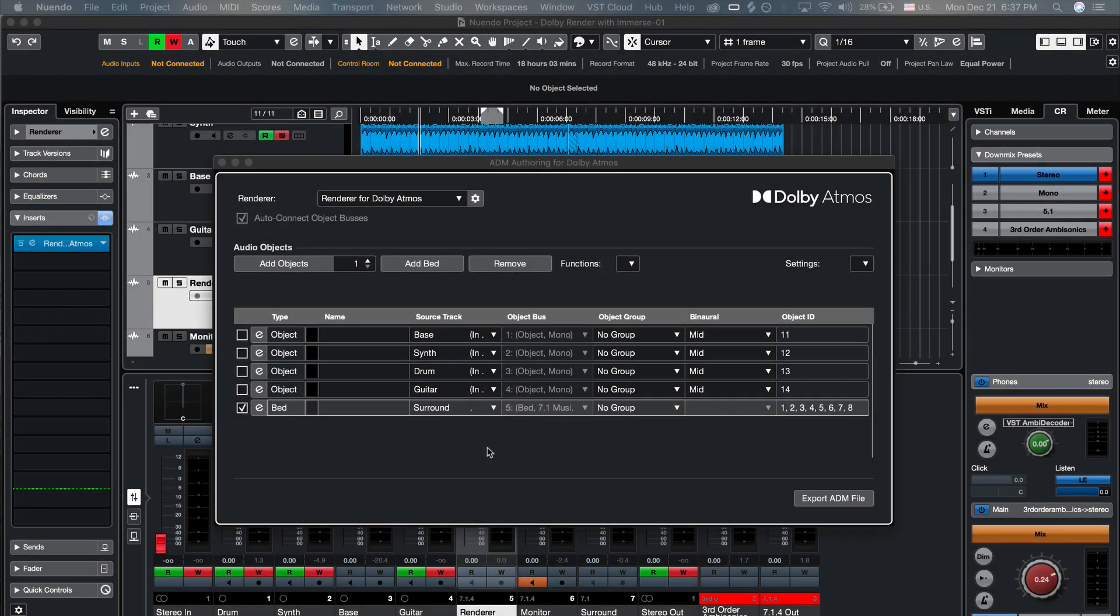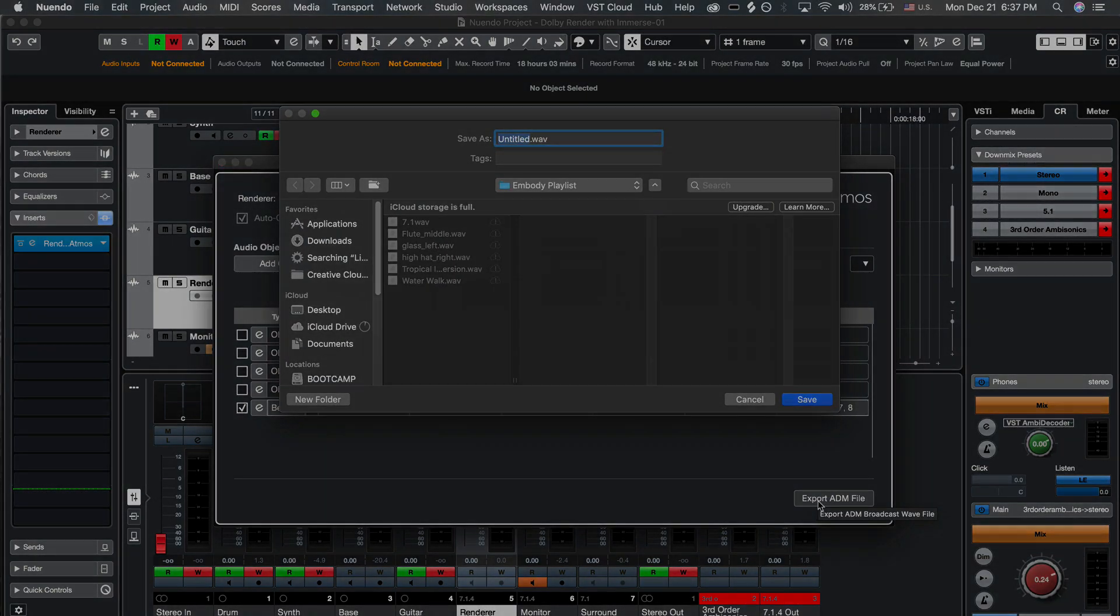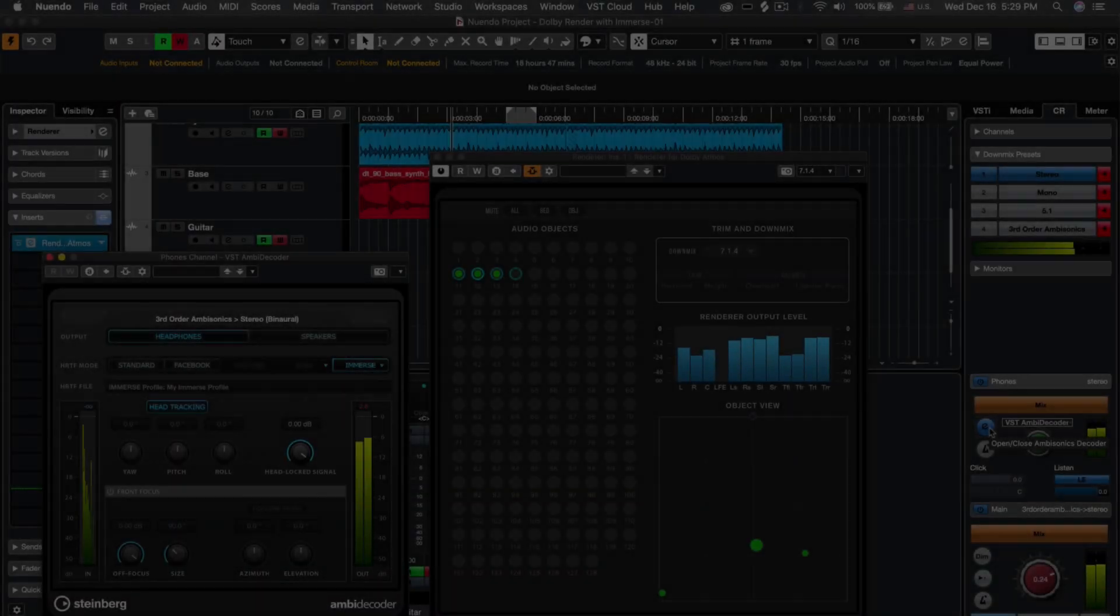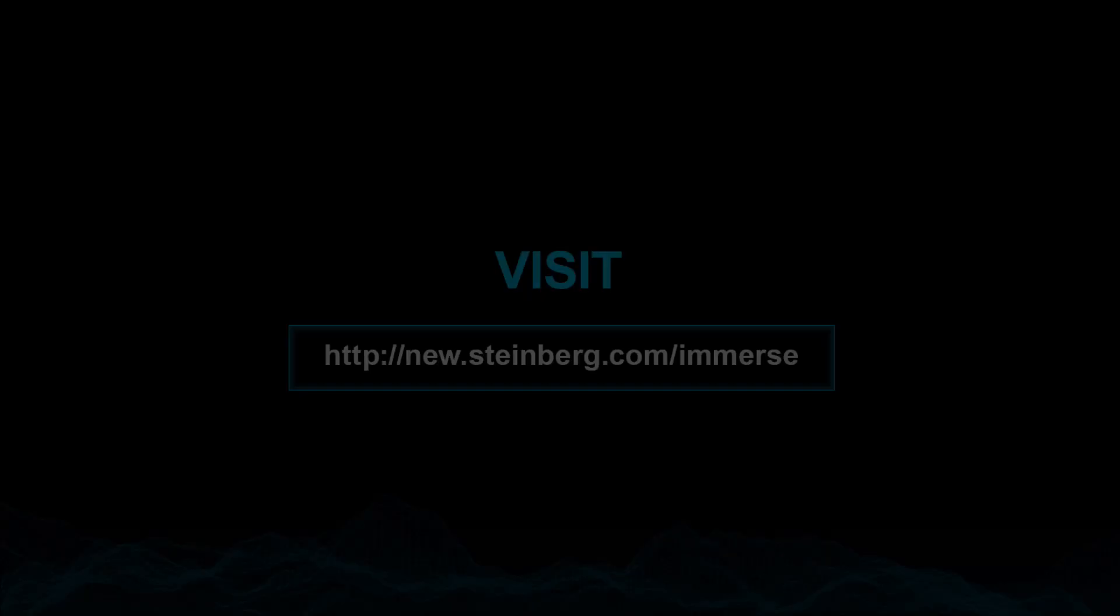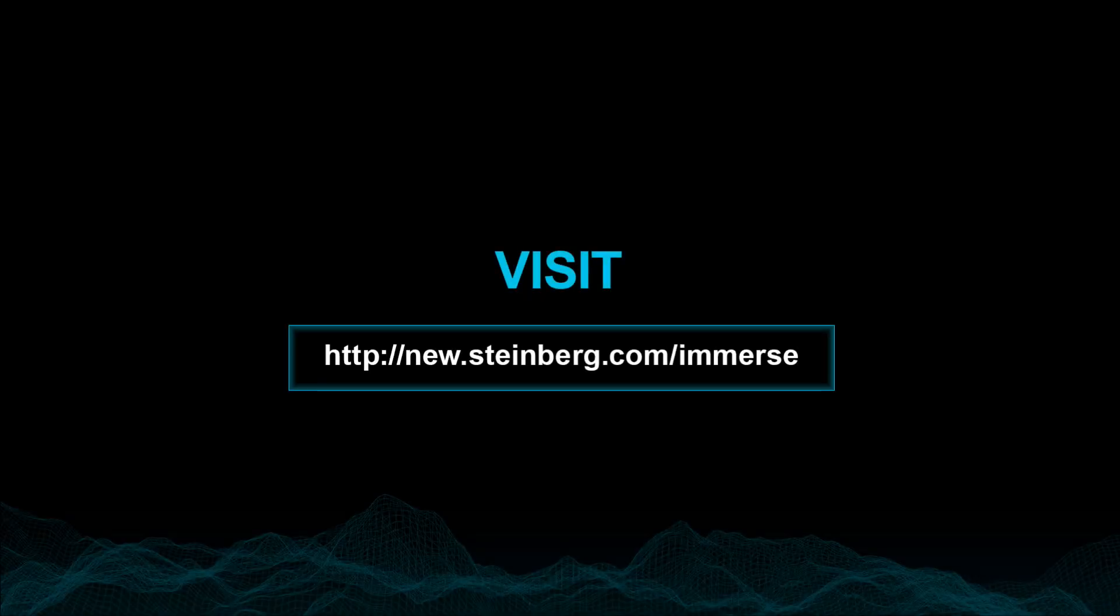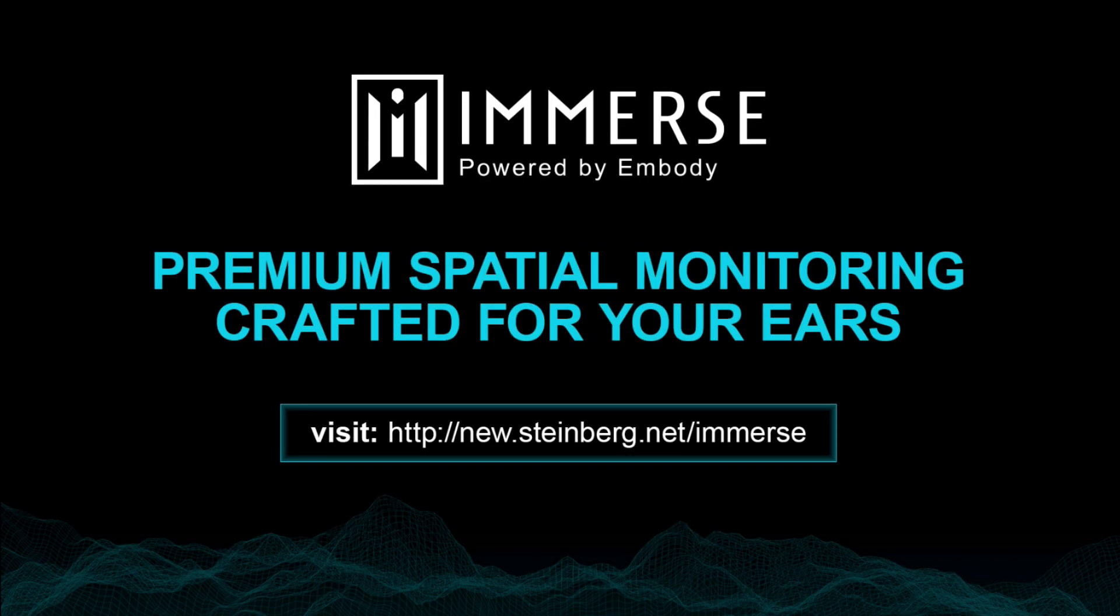Once your mix is complete, export your ADM file for delivery. And now your workflow is complete! Please click on the link in the description below if you haven't yet downloaded Immerse. And enjoy your premium Atmos and surround sound monitoring experience with Immerse and Nuendo!